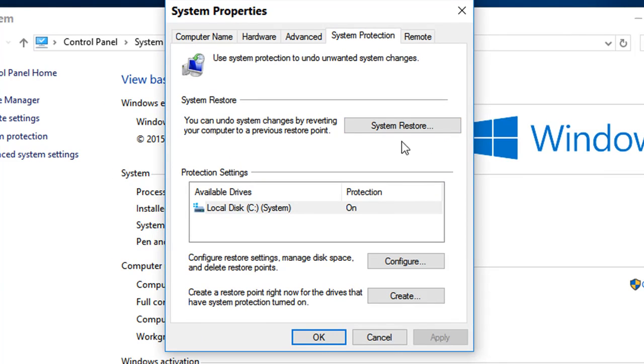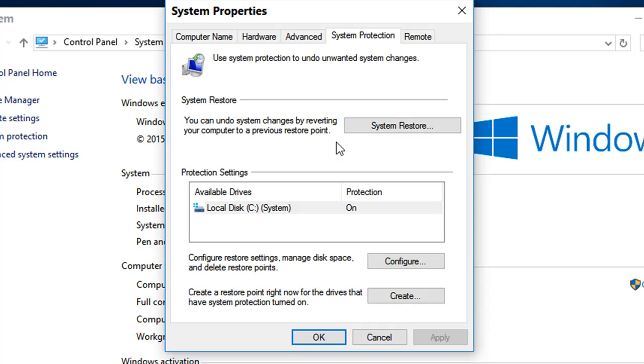If your System Restore is grayed out and not activated, it's not working. You can have a look at my other video which will show you exactly how to turn this on to use System Restore.